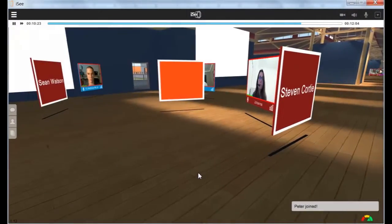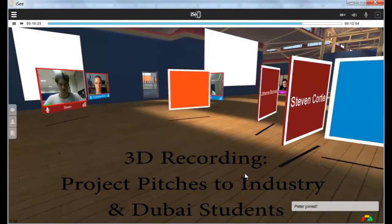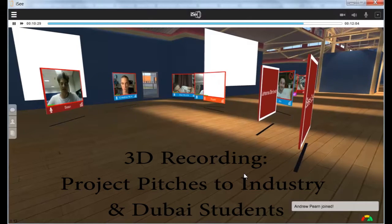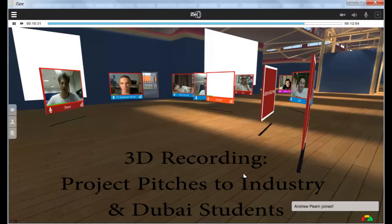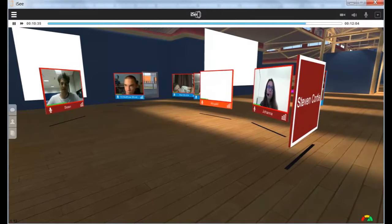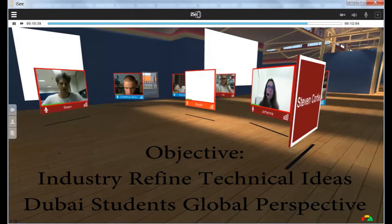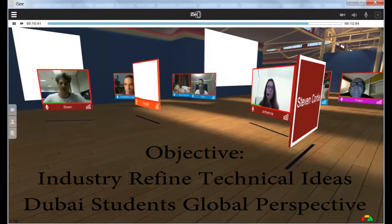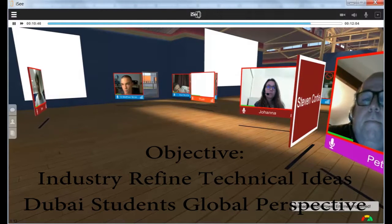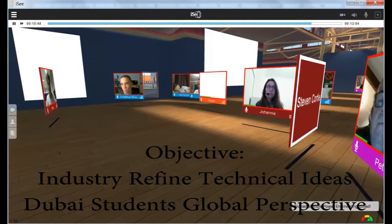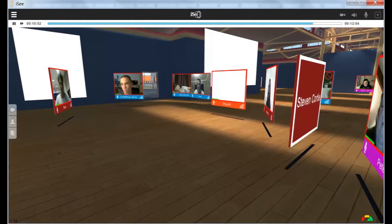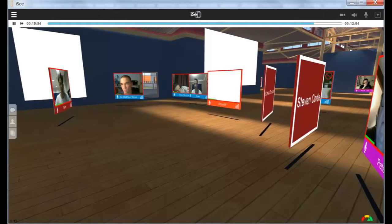While time travelling once again, we arrive at a project pitch event. In this event, students from Wollongong were required to pitch project ideas for a design and management subject to industry experts and students from the Dubai campus. The industry guests helped the students refine the ideas, while the Dubai students helped provide a global perspective on the application of their product. Students would re-pitch their ideas many times, refining their ideas with each conversation.